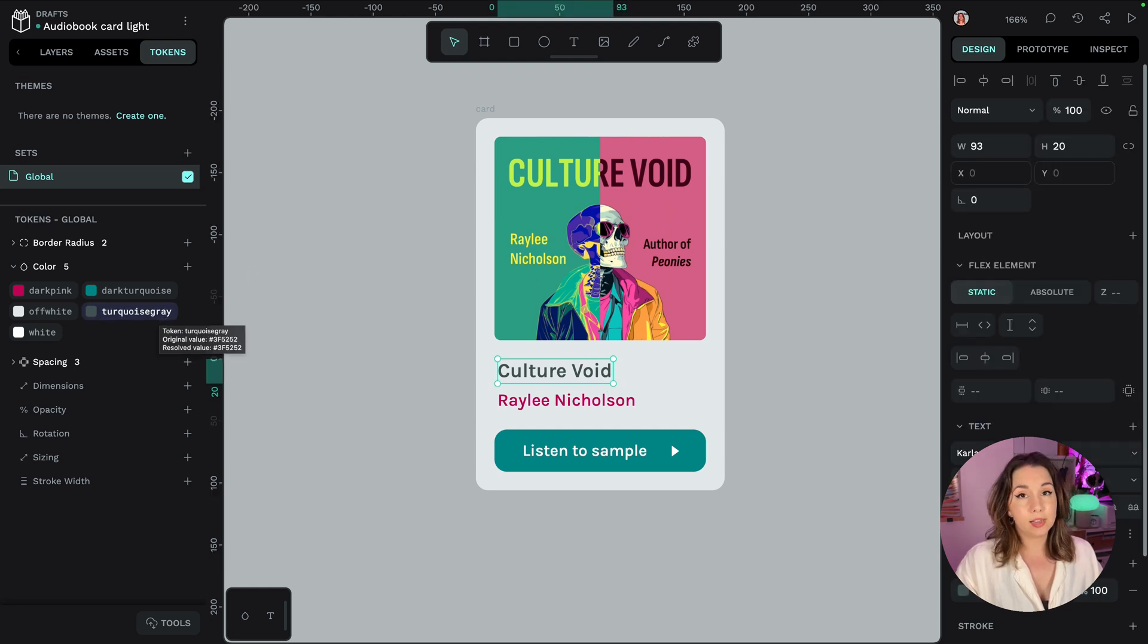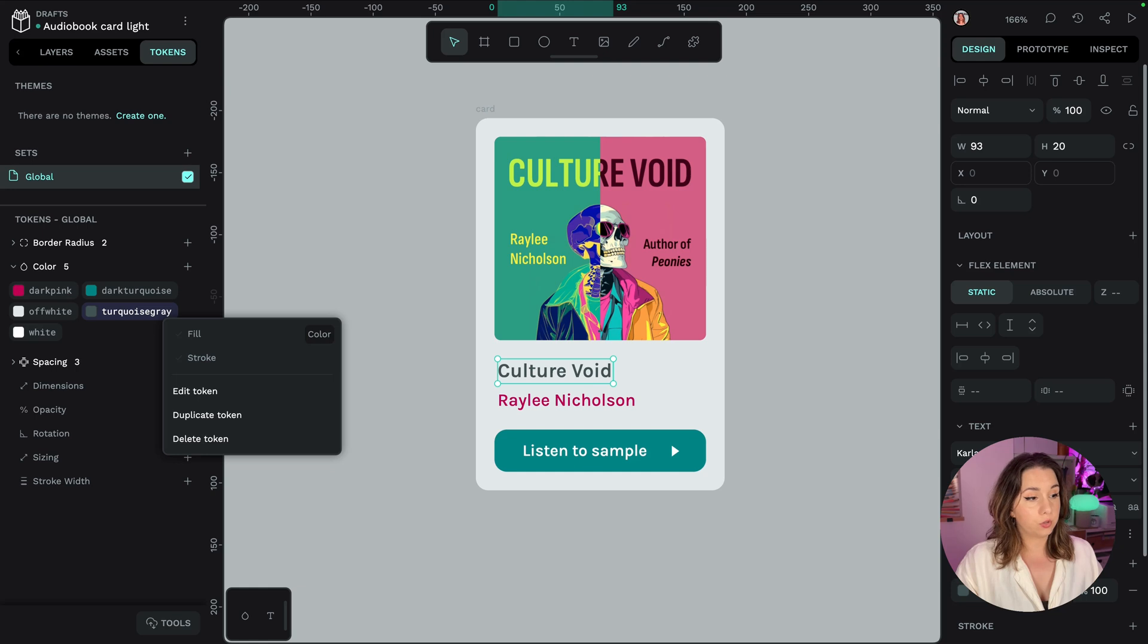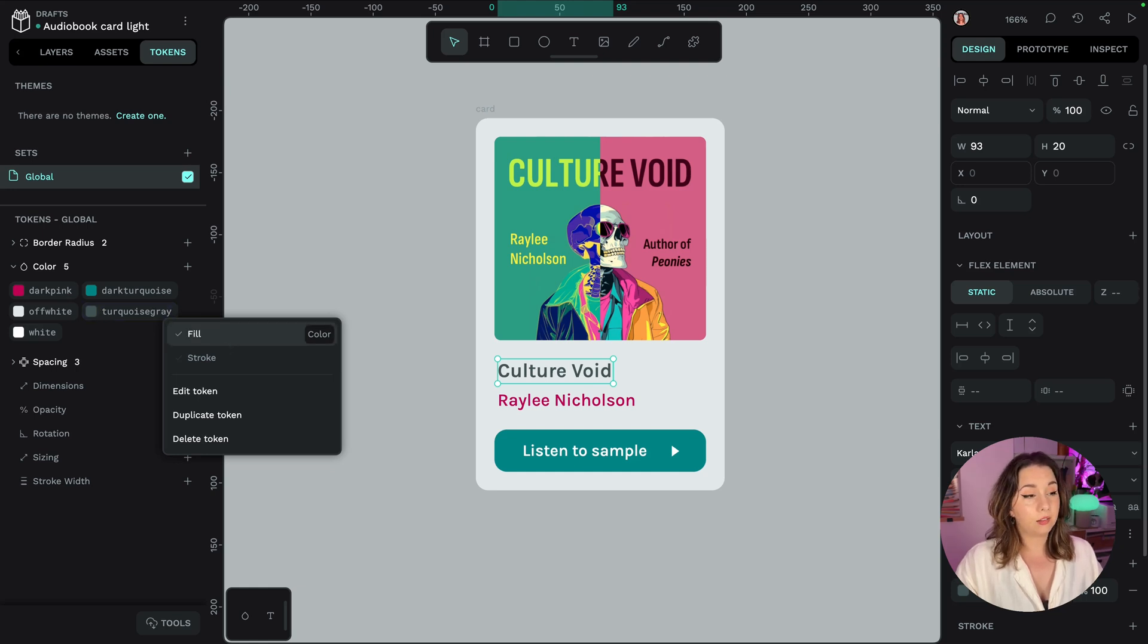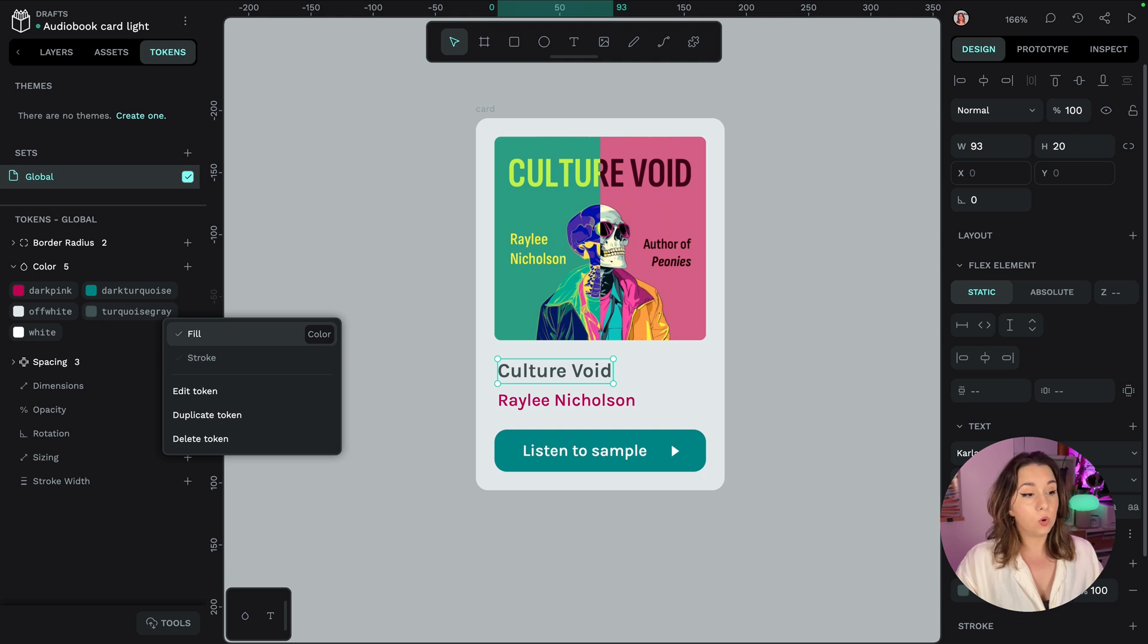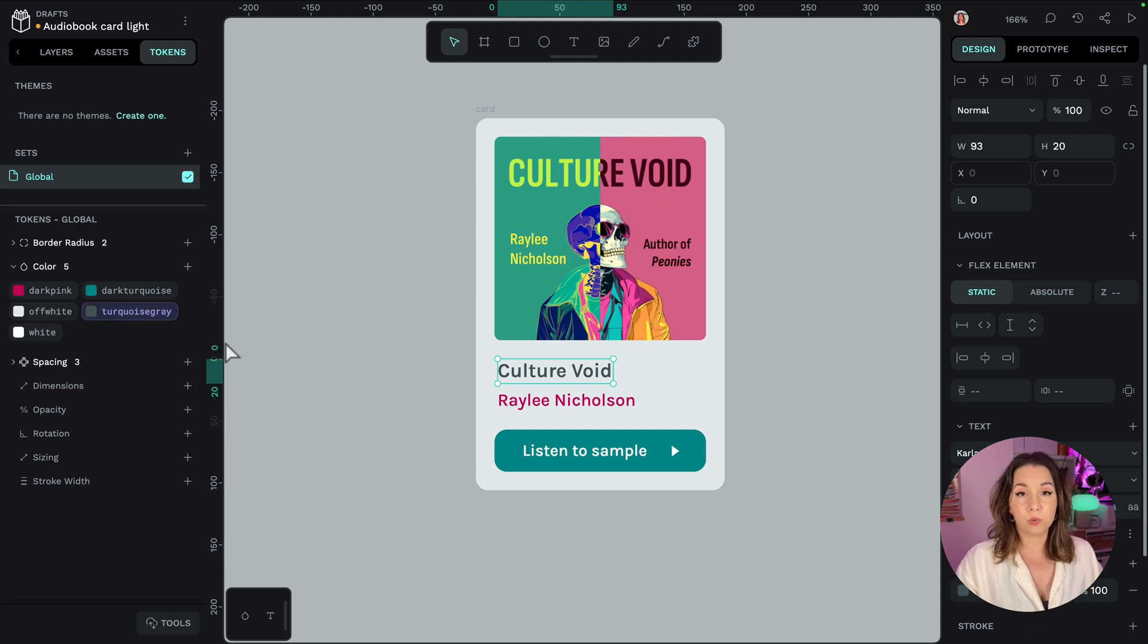I'm going to right click on the token and choose and because it's a colour type token I can apply that colour to either the fill or to the stroke and I'm going to apply that to the fill.